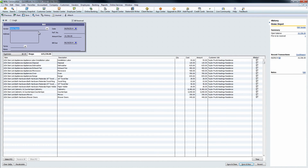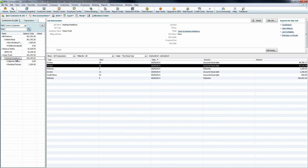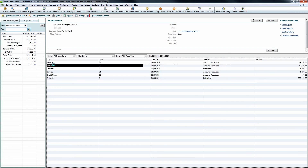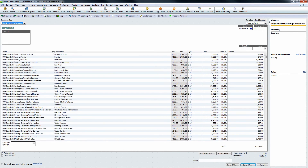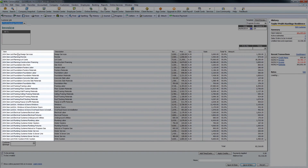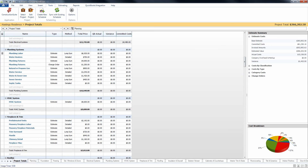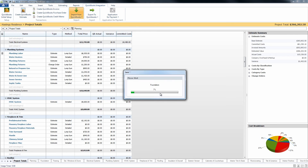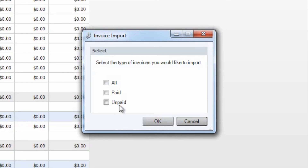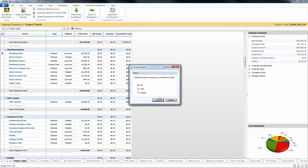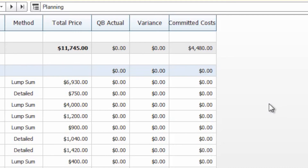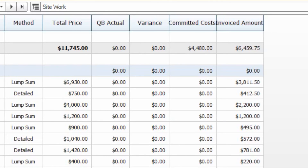The last thing you can import from QuickBooks is going to be your invoices. If we move over to our customer center here in our Hastings residence job, we'll open up an invoice so you can take a look at how that's supposed to look. This is the same as the purchase orders — ensure that your items are correct and that your customer job for the invoice is correct as well. Coming back over to Construction Suite, we can go to QuickBooks Integration and import our invoice amounts. You'll see that we can do either all paid or unpaid, and as with the purchase orders and actuals, an additional column will appear for our invoiced amounts and it will distribute those invoices through the correct items in your Construction Suite estimate.